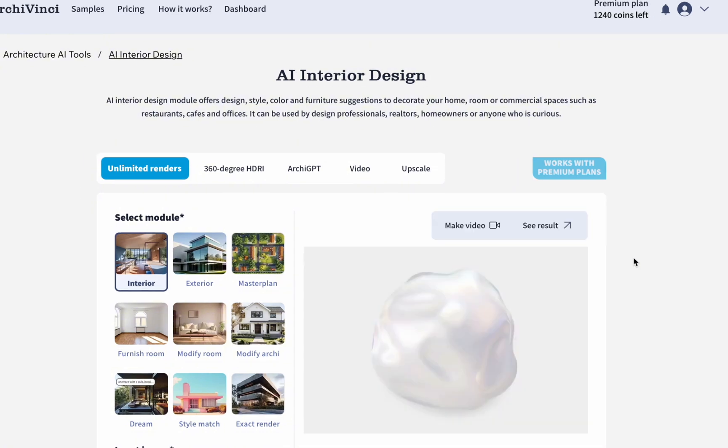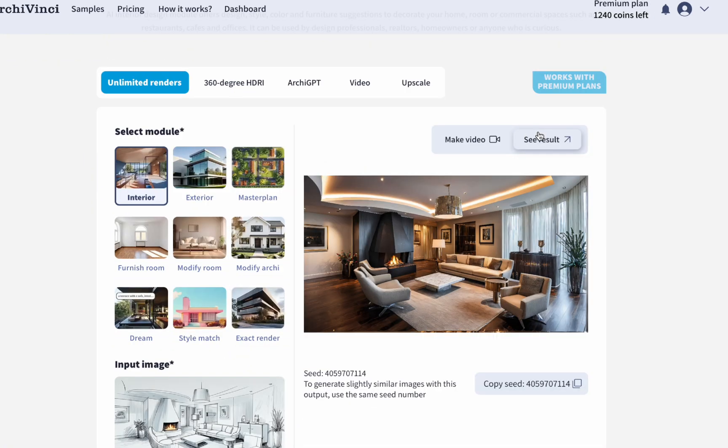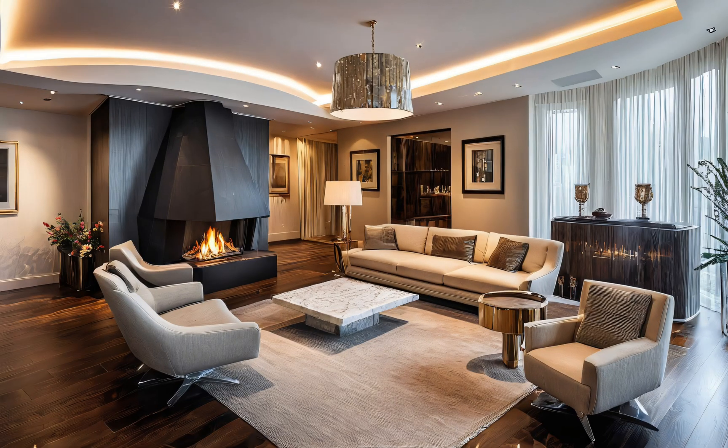Pick the one you like and upscale it. You receive your results in high quality, ready to use for your projects.